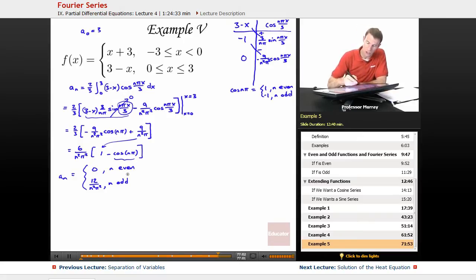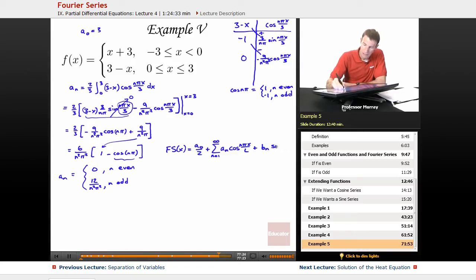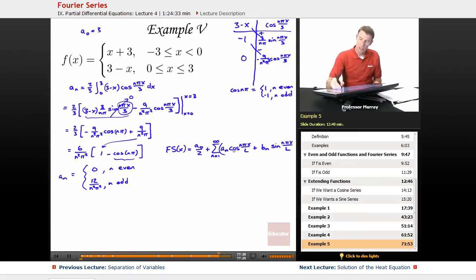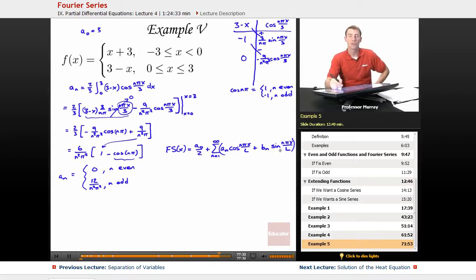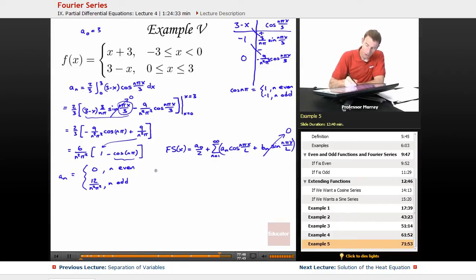Now let me remind you of the generic form for a Fourier series of a function. It's a₀ over 2 plus the sum from n equals 1 to infinity of aₙ cosine of nπx/l plus bₙ sine of nπx/l. For this one, we already arranged the function to be even, so all the sine terms dropped out. I don't need to worry about the bₙ's — all of those dropped out — but I do still have all the cosine terms.